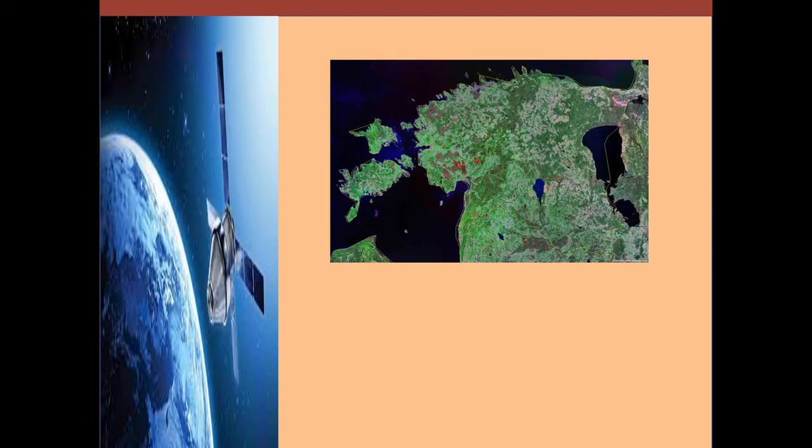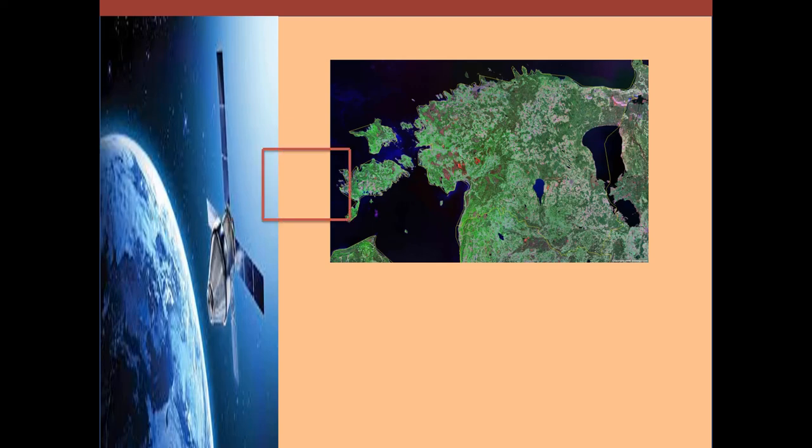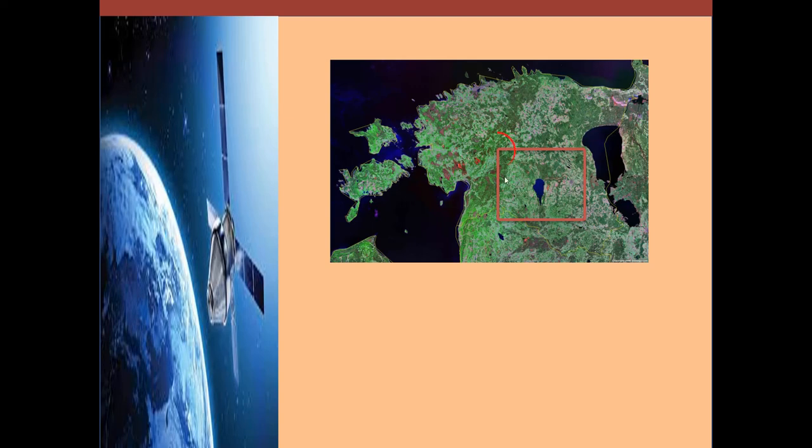So let's consider this satellite image here. This image covers a large area. And let us consider this rectangular area here as the project area that we want to separate from the main image.